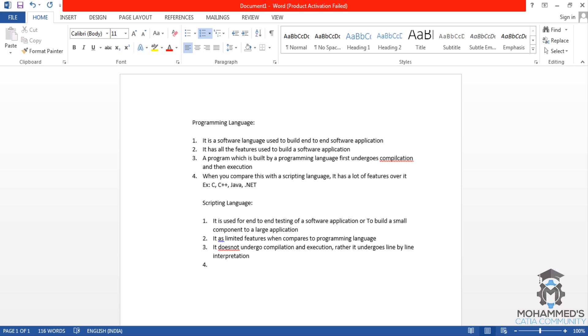So the fourth point will be, it is very easy to understand and very easy to implement.